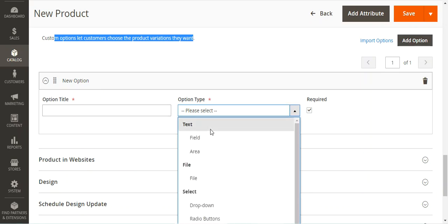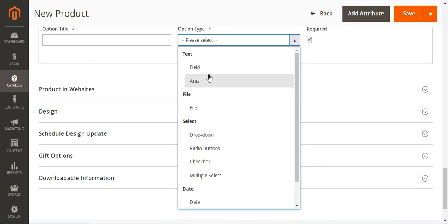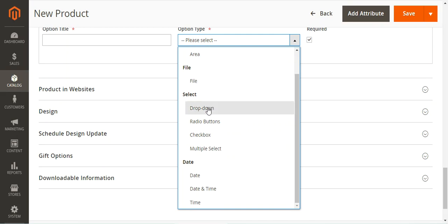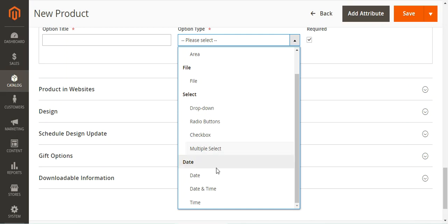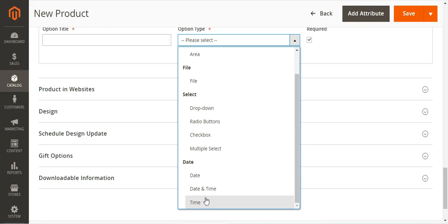The option type can be of Text, File, Select, or Date types. Under Text you can have it as a Field or an Area. You can have a File type option. For Select, options include Drop Down, Radio Button, Checkbox, or Multi Select. For Date, you can have Date, Date and Time, or Time. These options appear on the product page just below the price listing.